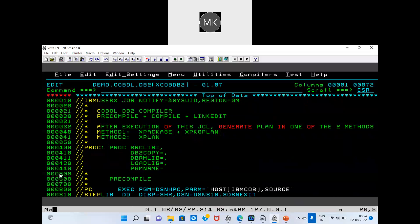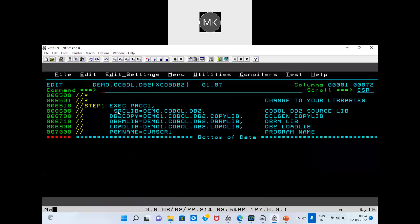Here we have a separate process. Then we have a normal compiler: IGV, ER, CTL. Don't worry about this. We have a similar XCorp setup. We have a source library, then we have a DB2 copybook and DBRM library. At the end, we have to mention the program name: select one. Our program is select one — source library is demo.cobalt DB2. This is the submit.